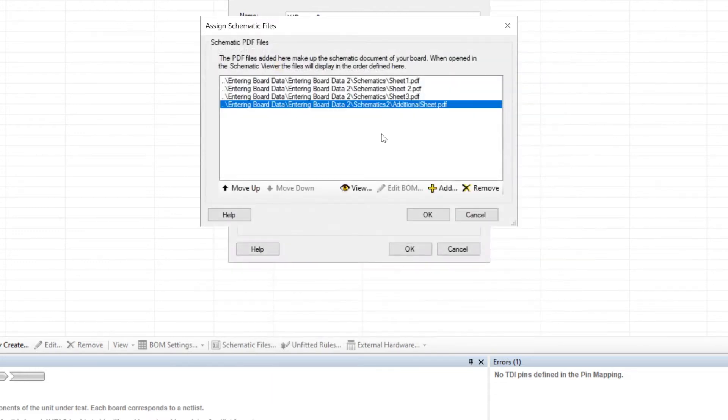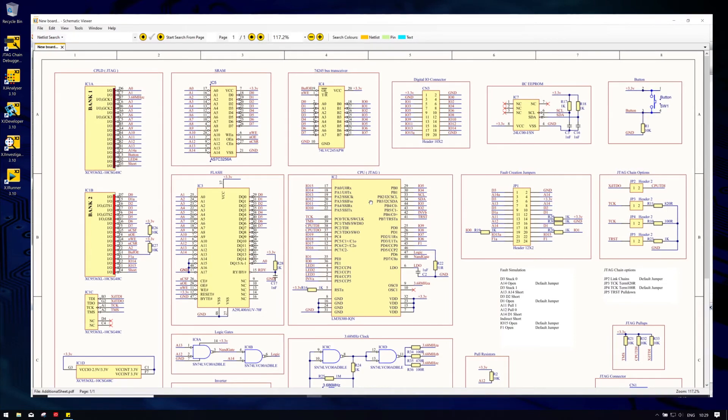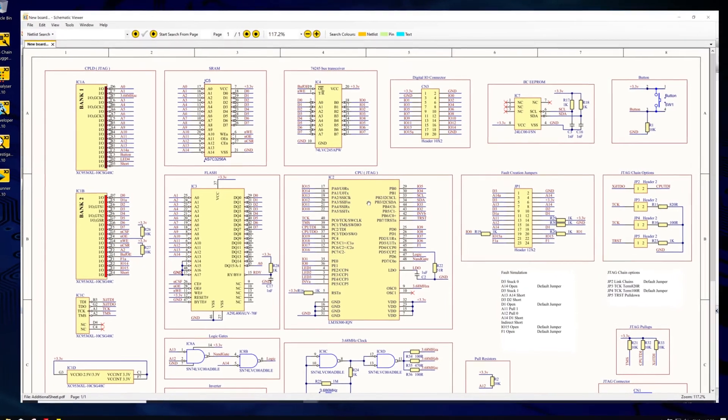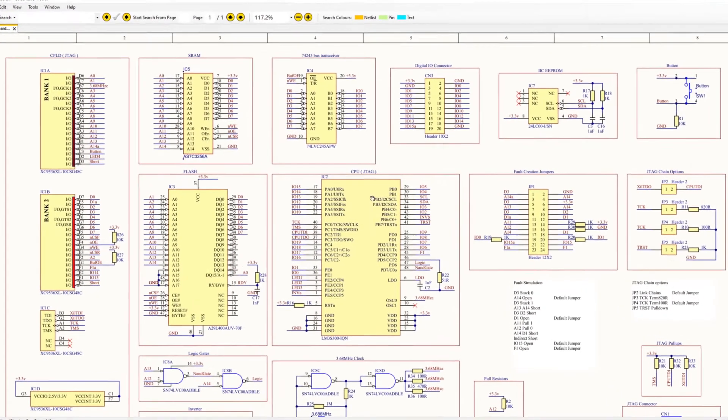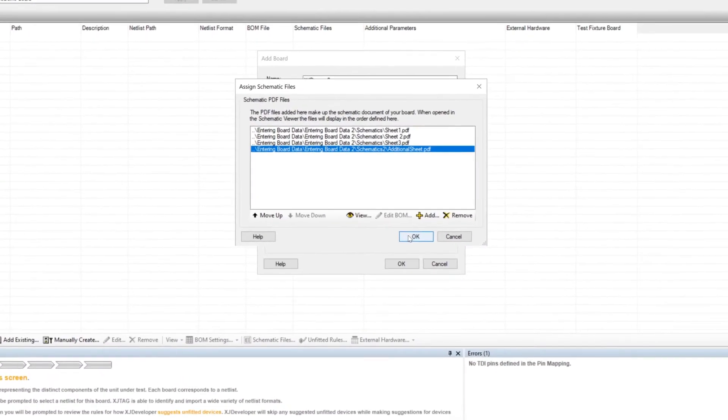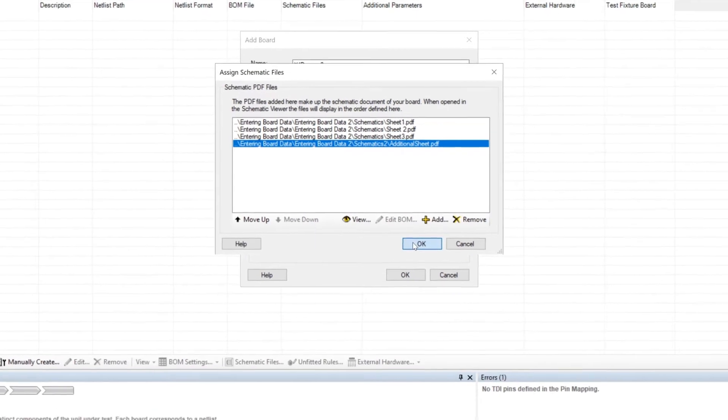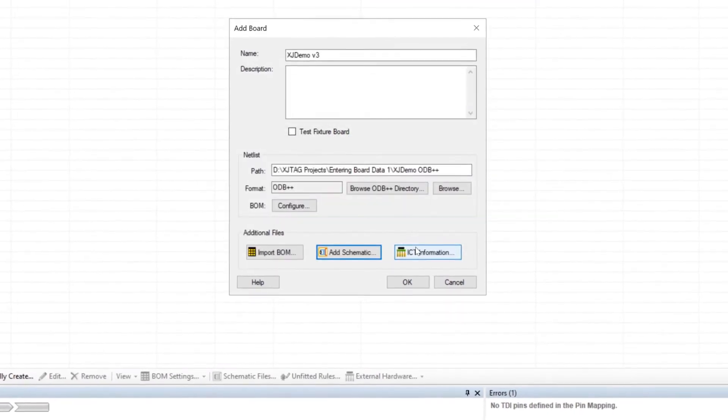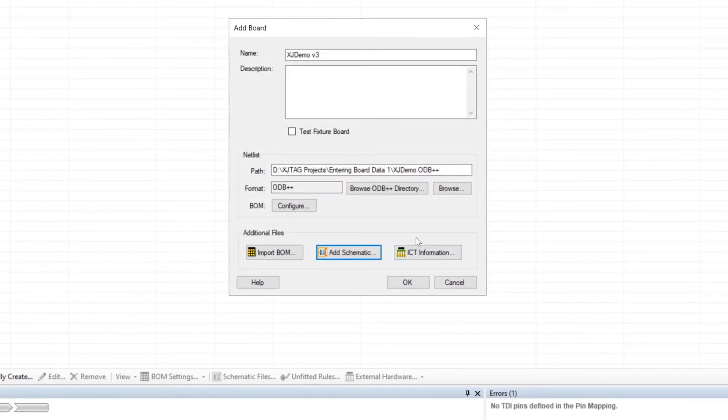This View button will allow you to check the schematic contents as you go along by opening the Viewer. Once they're all there and in the correct order, click OK to add them to your project.